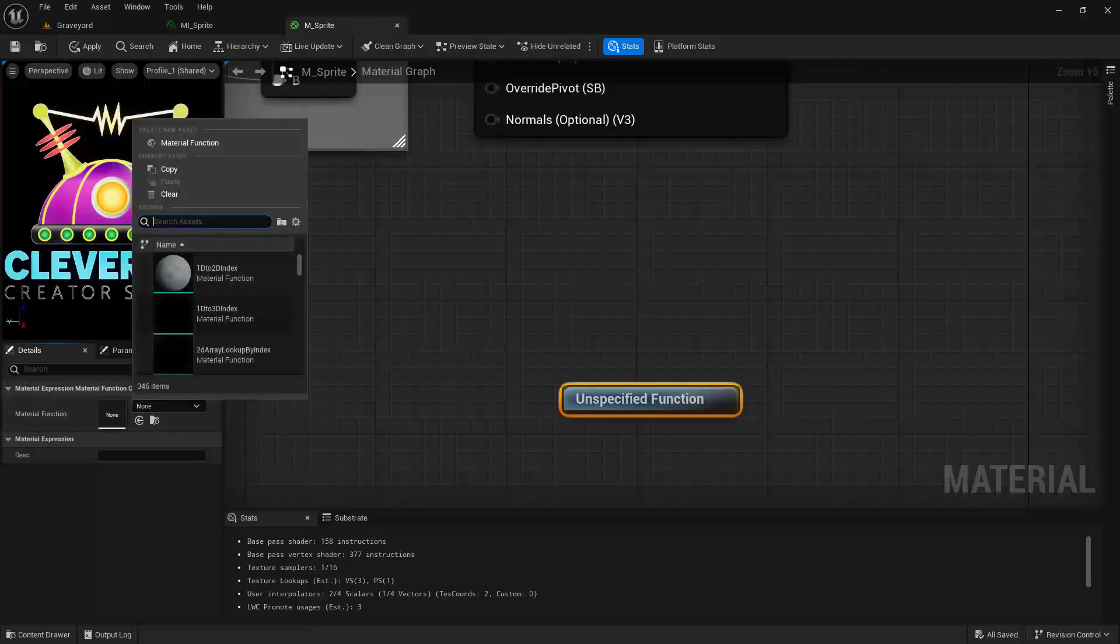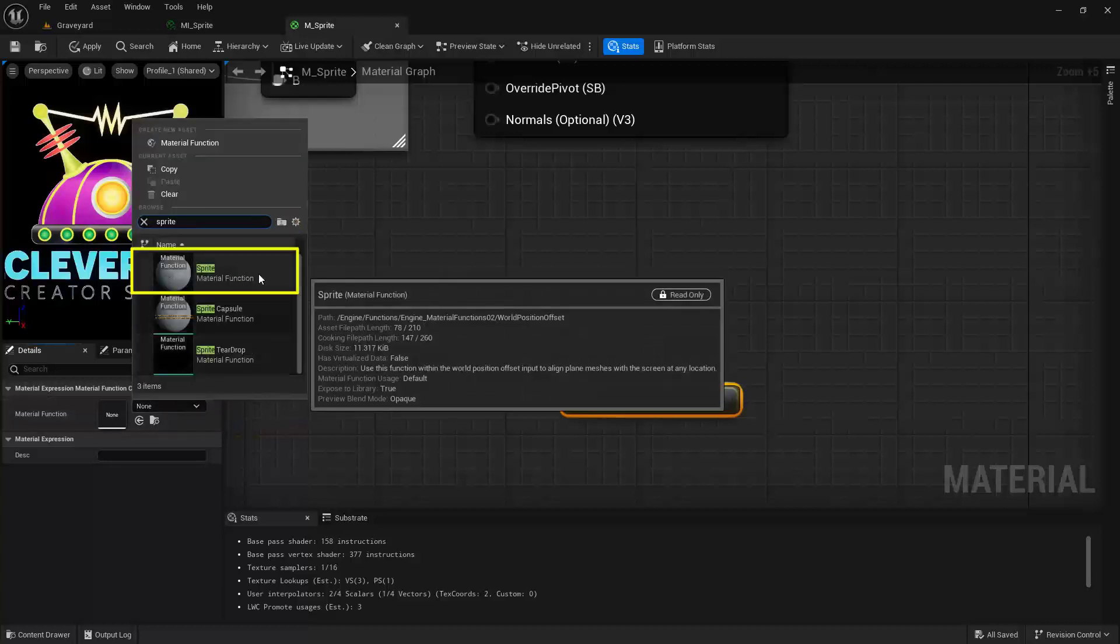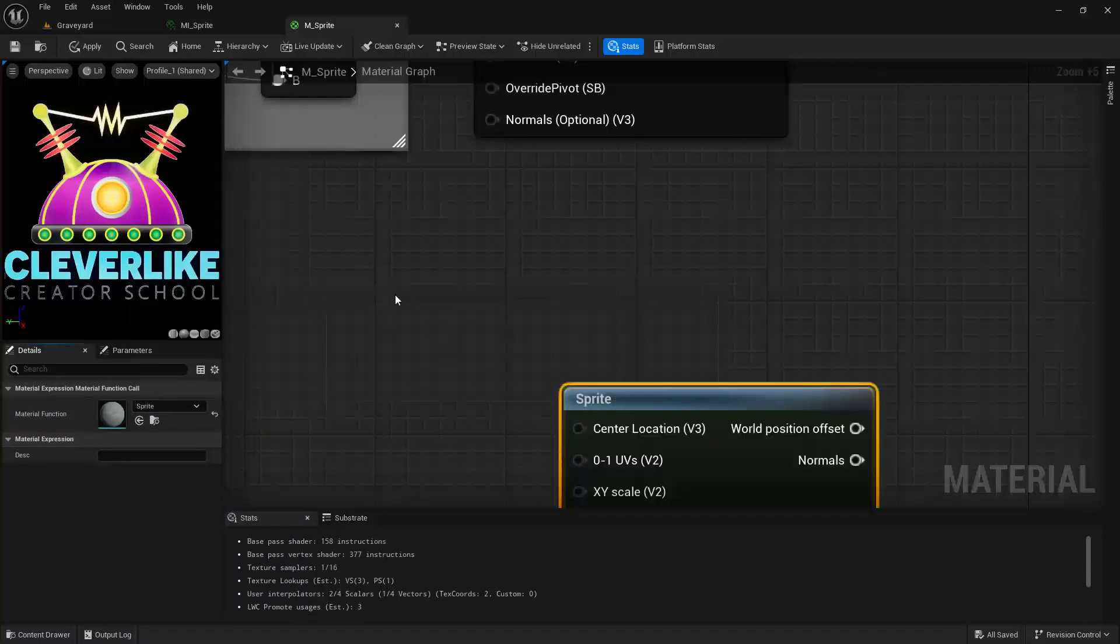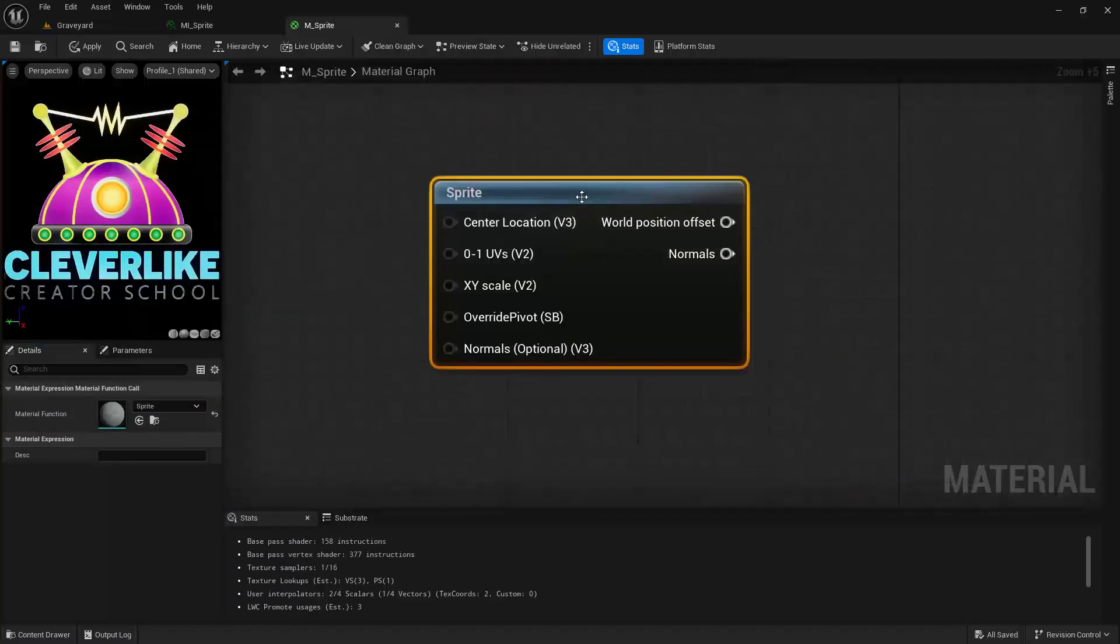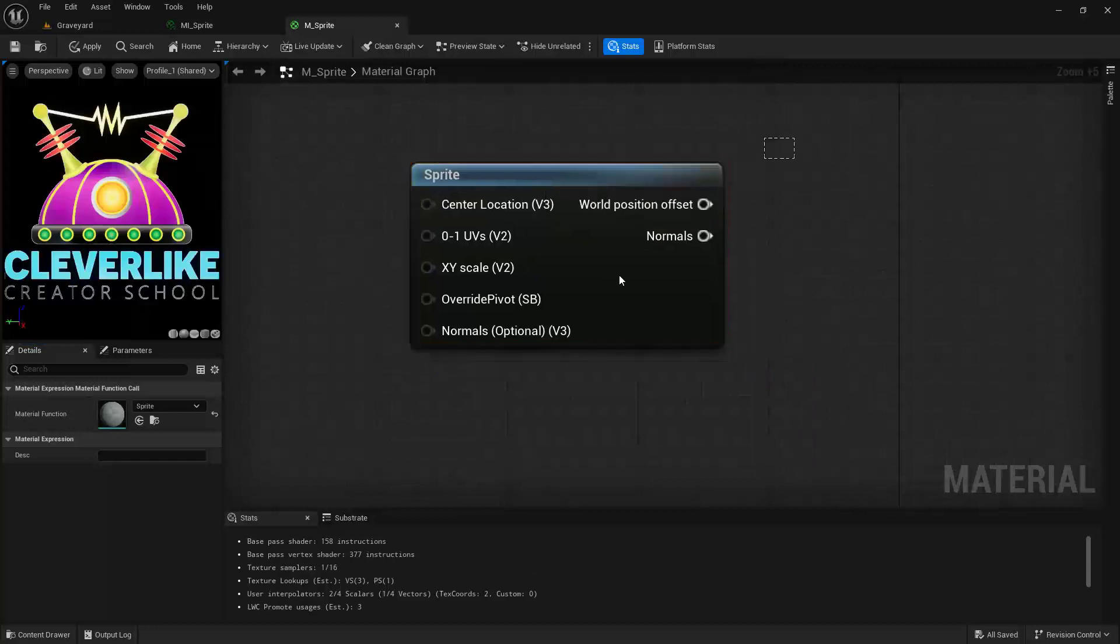So we'll click here and inside the search we'll look for sprite. Go ahead and choose this first one that you see, and here we have this specific node.